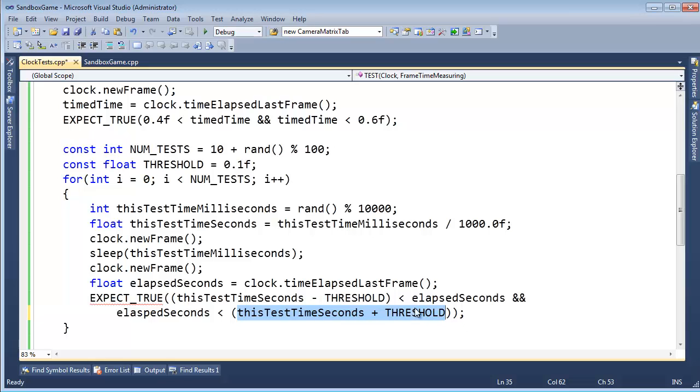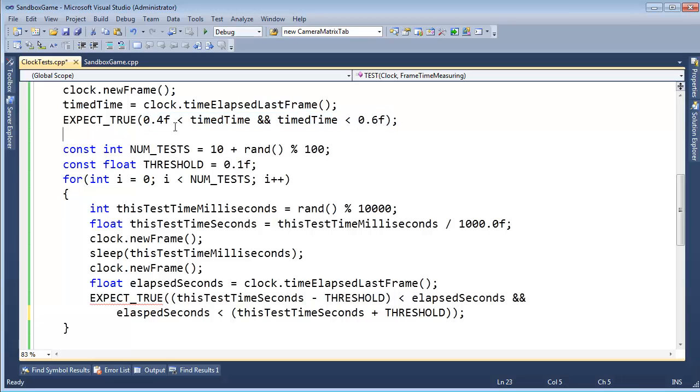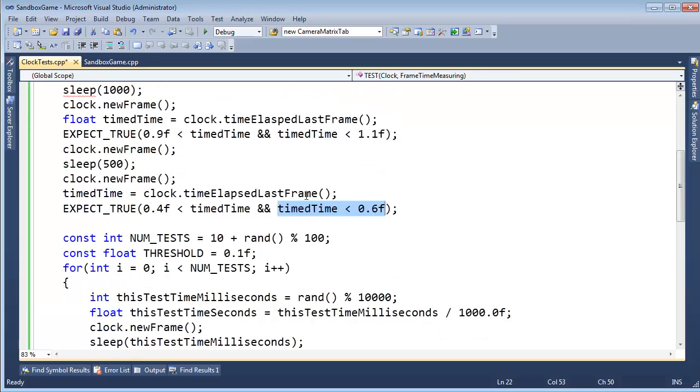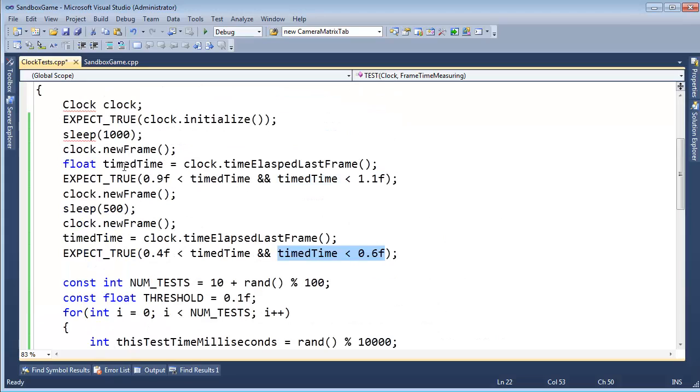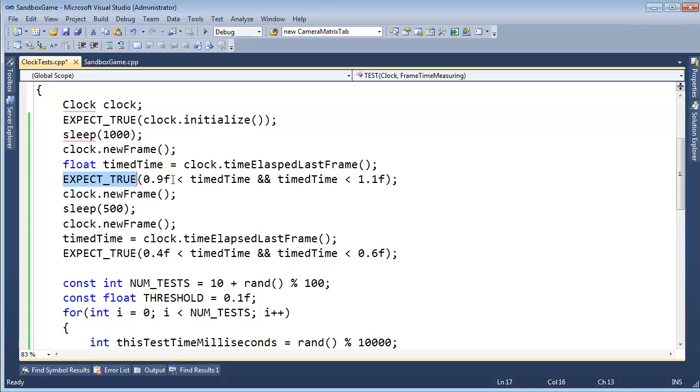So, well, one issue with what we've written here though is, what if the elapsed seconds - well, it might be better explained up here. What if the timed time is less than 0.3? Well, this entire thing will fail, which is fine, but then I don't know if it failed because of this or if it failed because of this. We don't get that kind of report with our testing, so I should actually break these tests up.